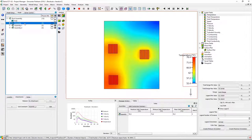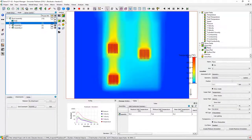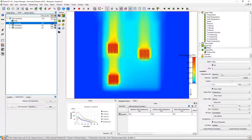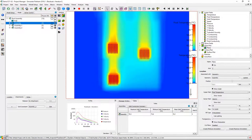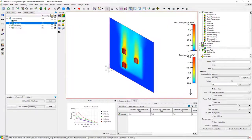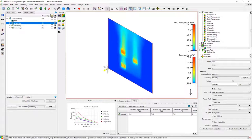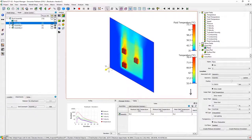And we'll create a cut plot in the center of that assembly. Right now it's showing temperature. We'll switch it to fluid temperature. Go to isometric view and move that plot. And that's a simple introduction to Simcenter Flowtherm.